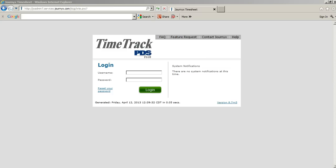In this Time Track tutorial, we're going to take a look at submitting time with straight time and overtime.